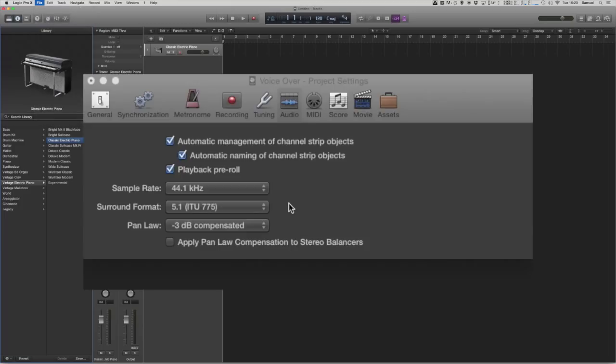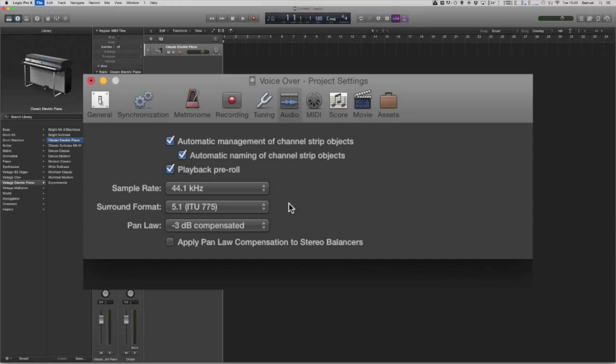Sample rate is the number of samples of audio carried per second, so the higher your sample rate the higher the quality of the audio you're working with. A higher sample rate also means the larger the size of the audio you're working with. For projects working with high sample rates the audio is going to be quite large and they're going to be quite big project files.